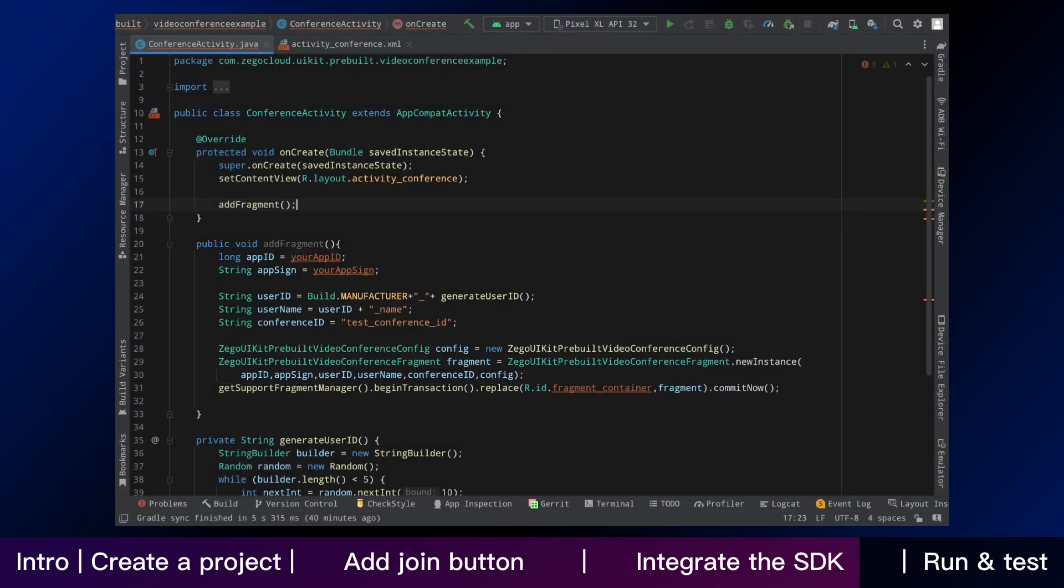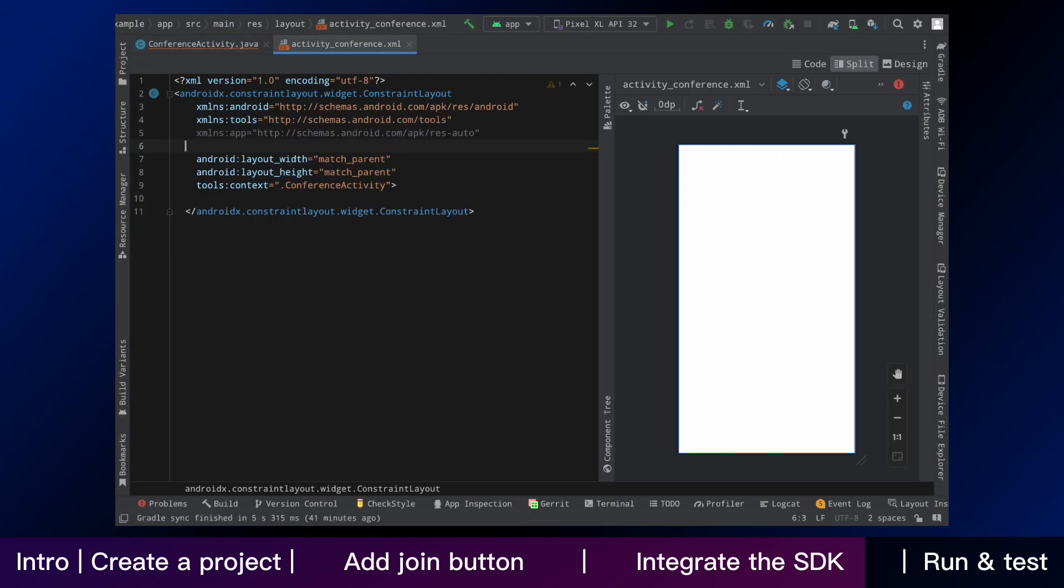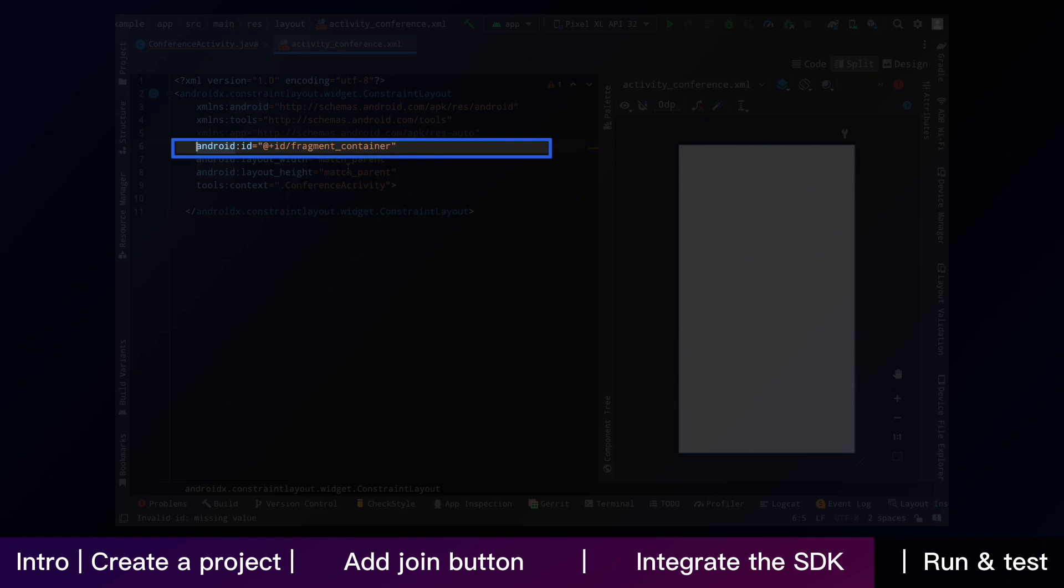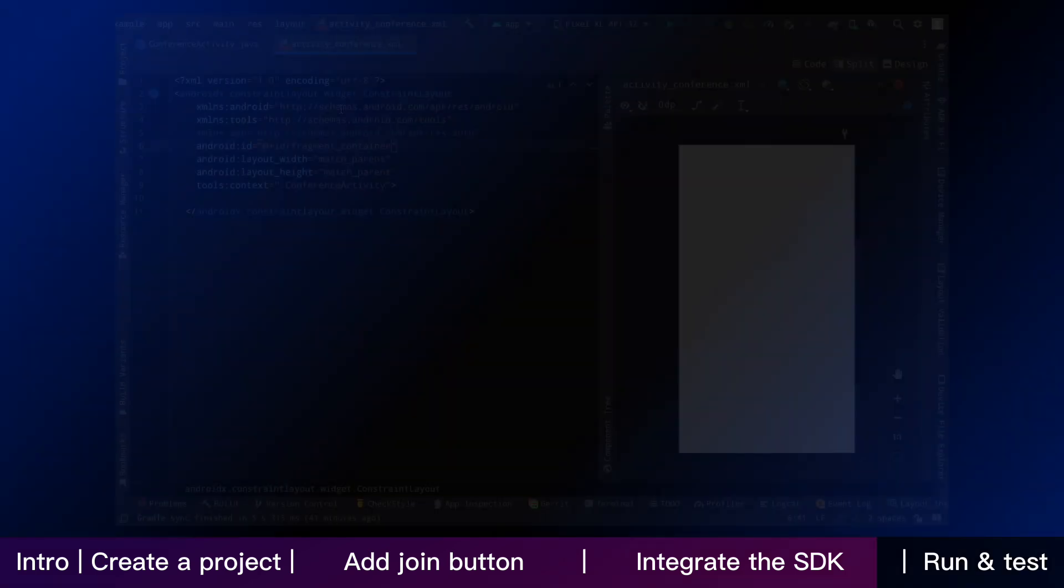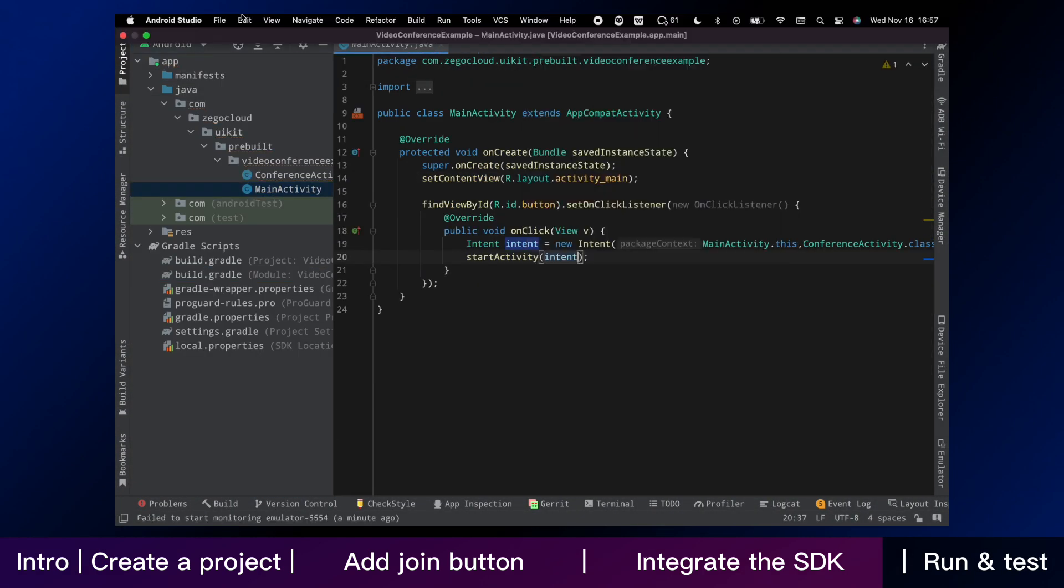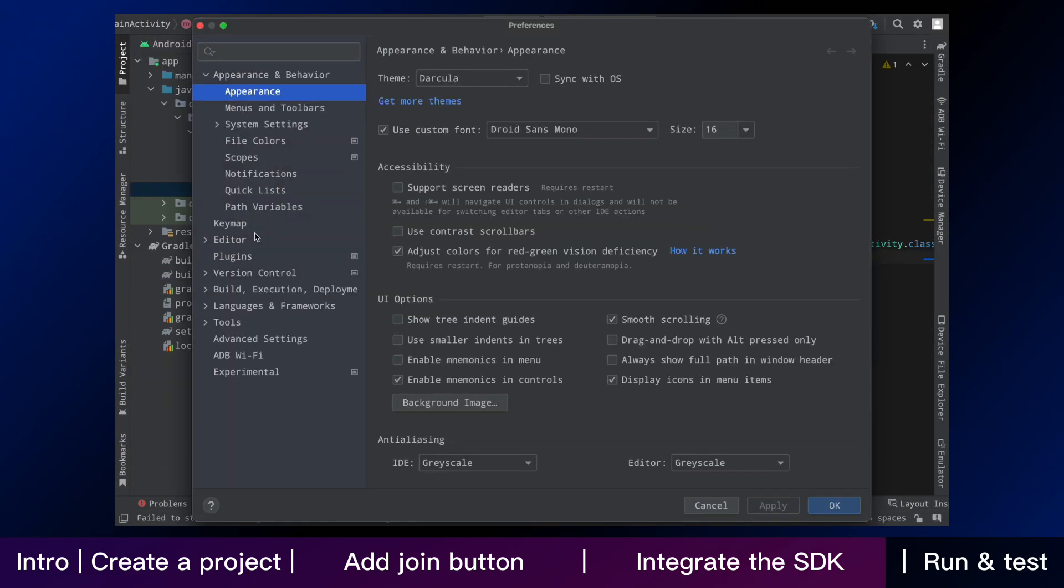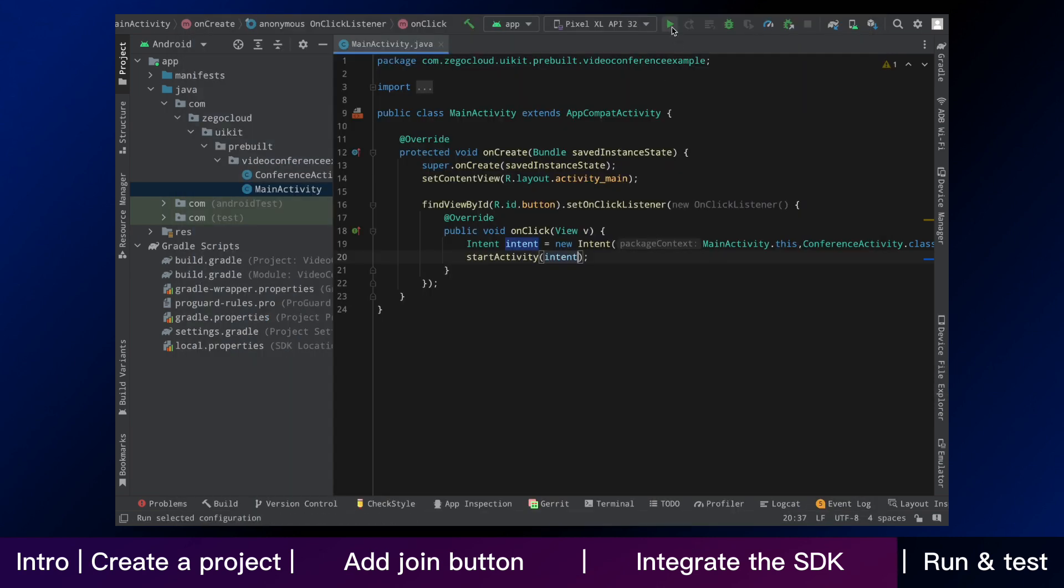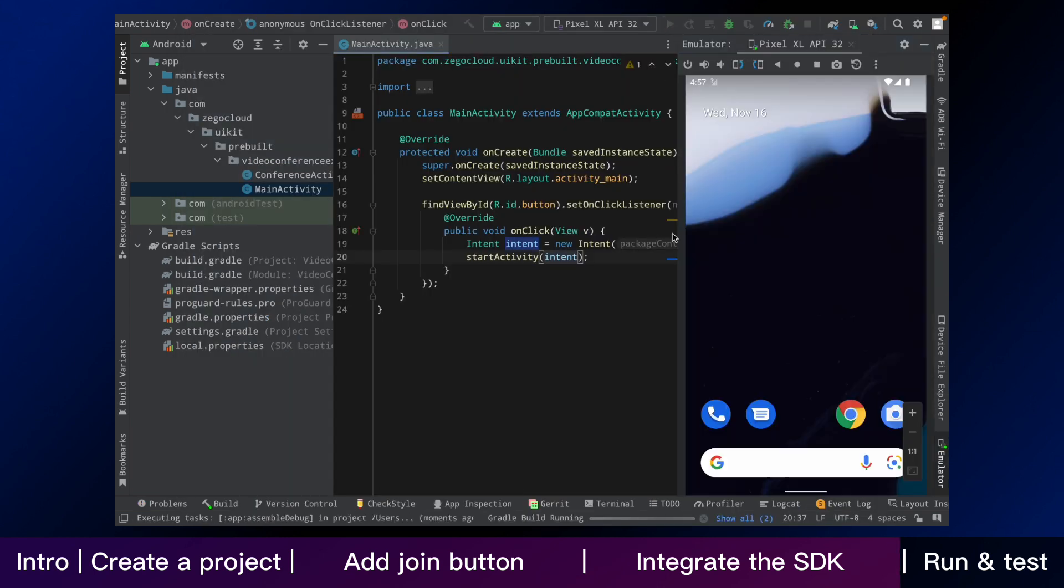After that then click activity conference and add an ID for the layout. Back to the main activity. If your Java version is later than 11, modify your settings by following us. Now we can start the app.